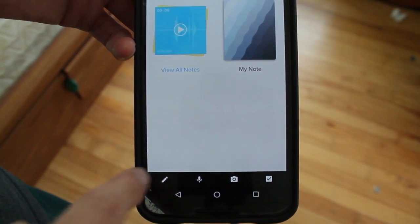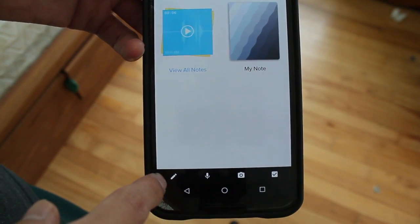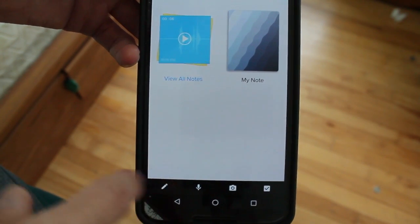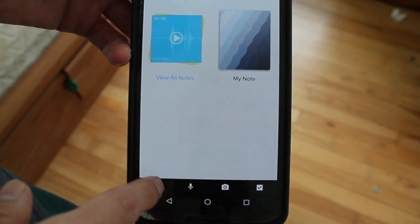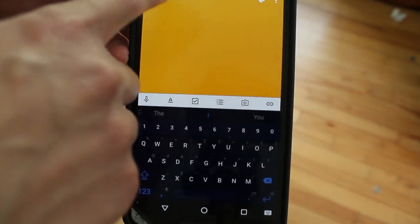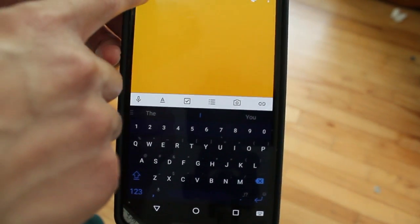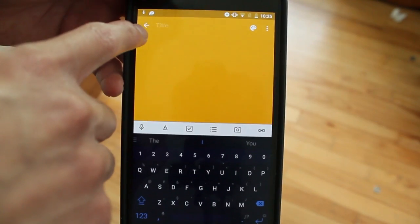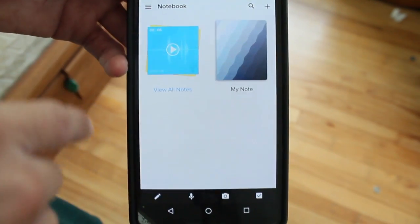Some of the stuff you could do, of course note taking, super simple. If you have something to write down you need to be reminded of you could just write it here.